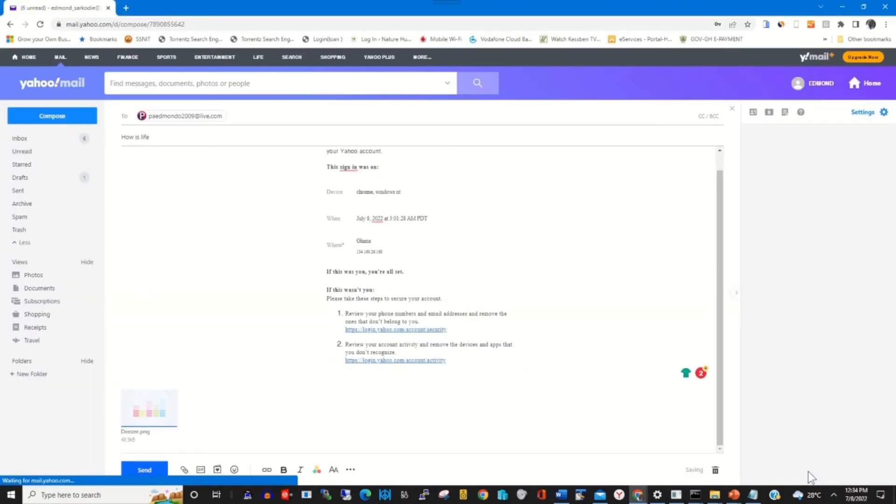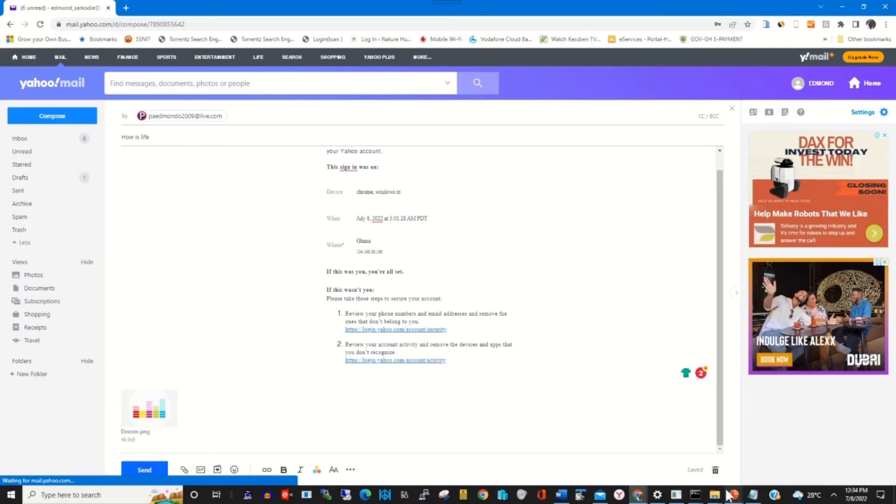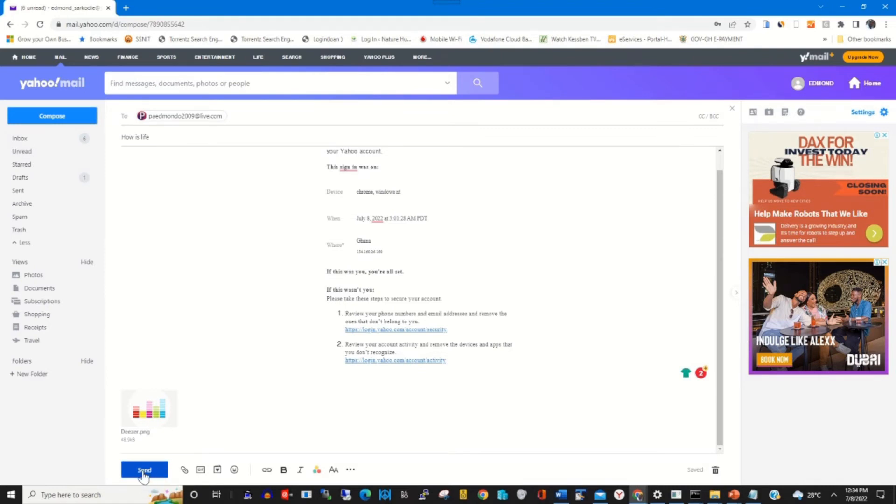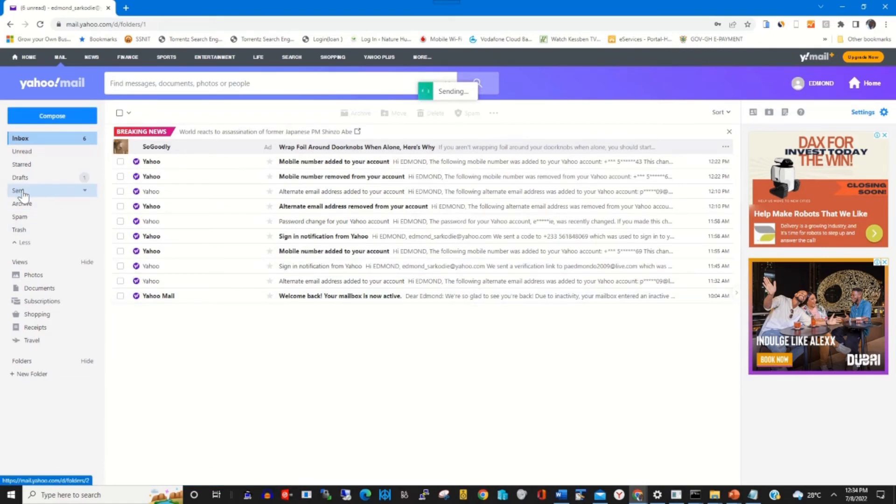So the recipient will find the message and attachment. Then you click on Send to send the message to the recipient.